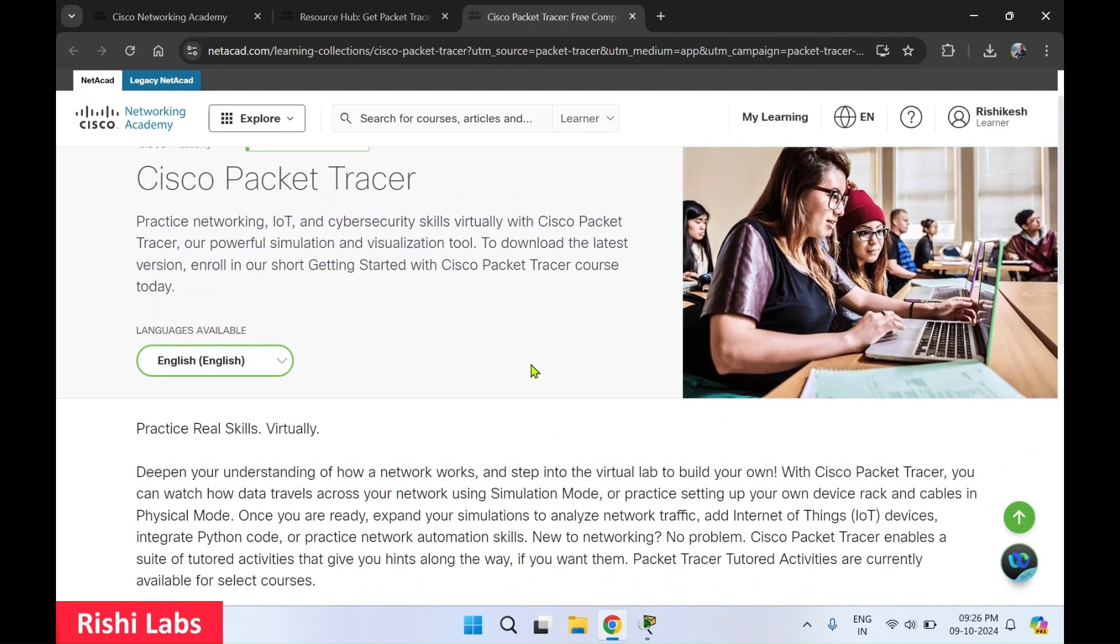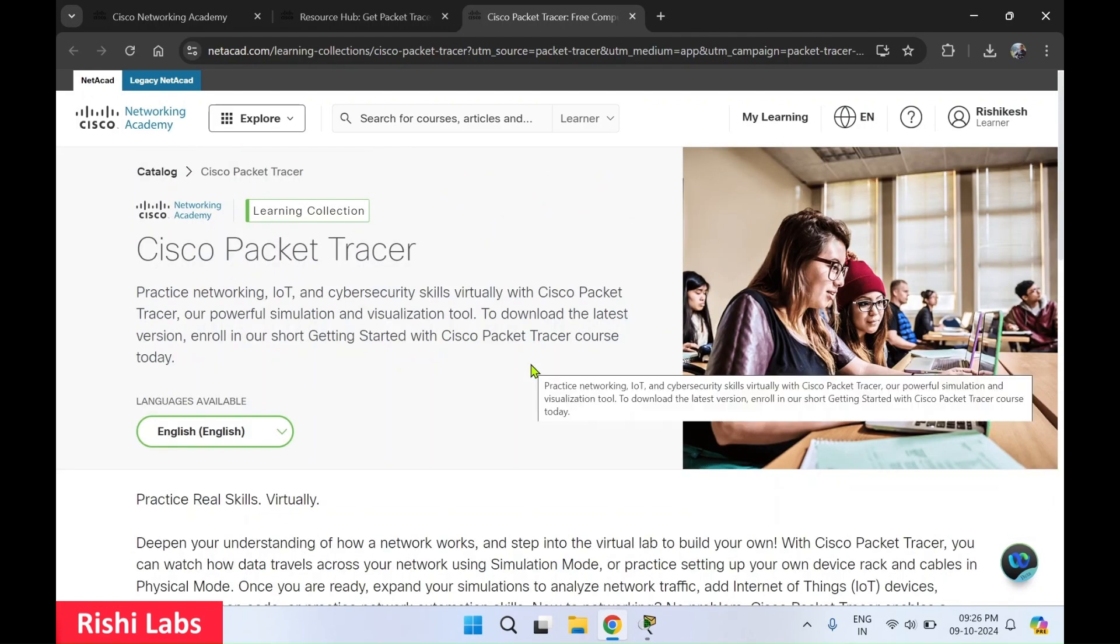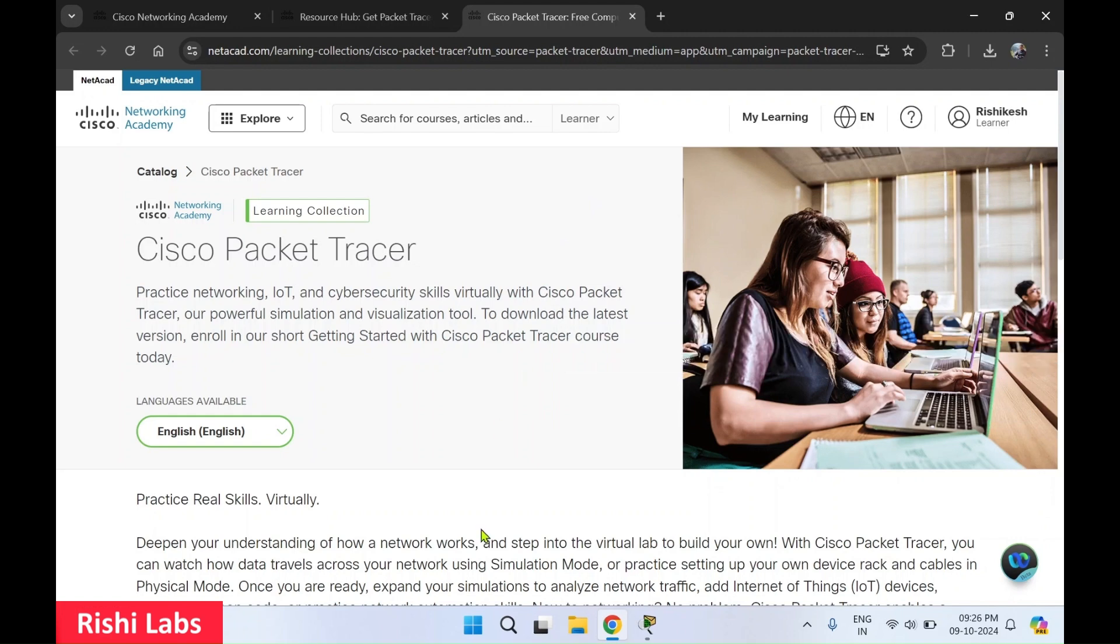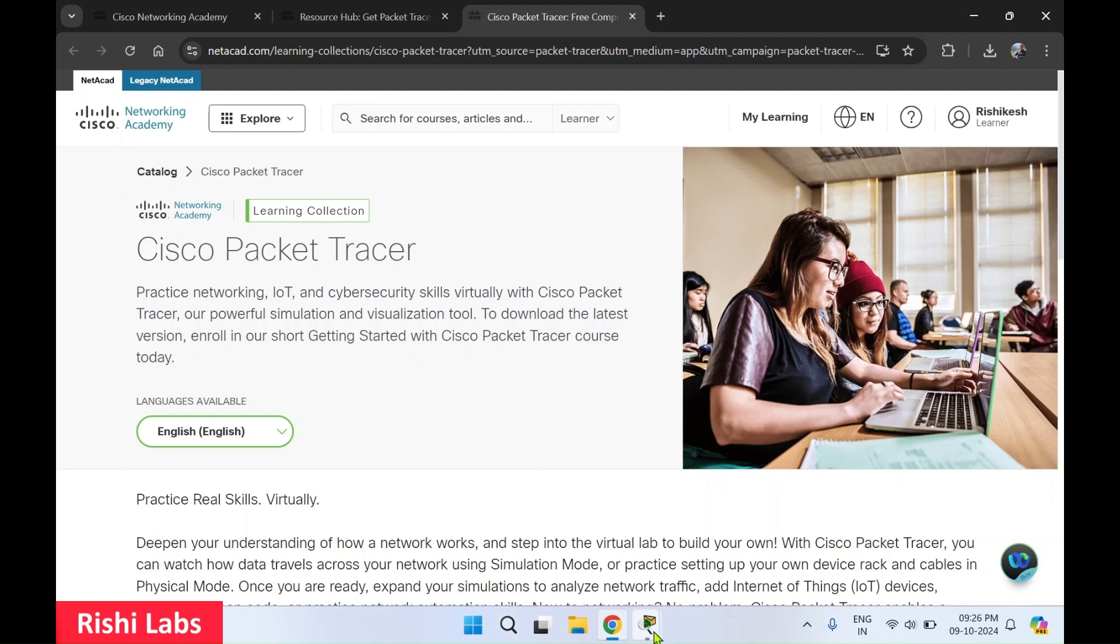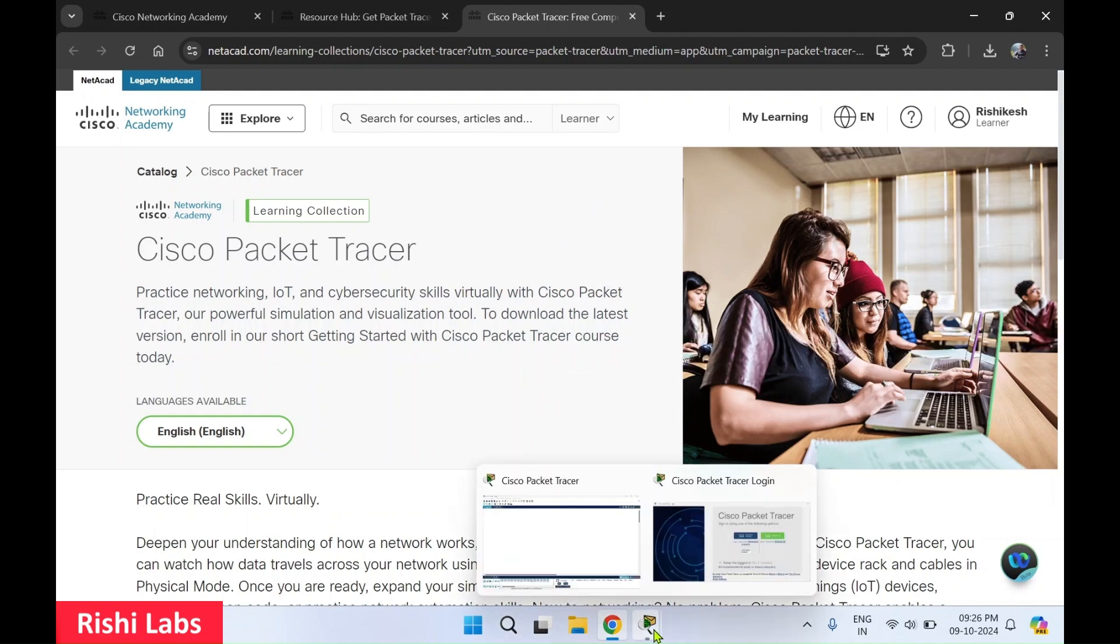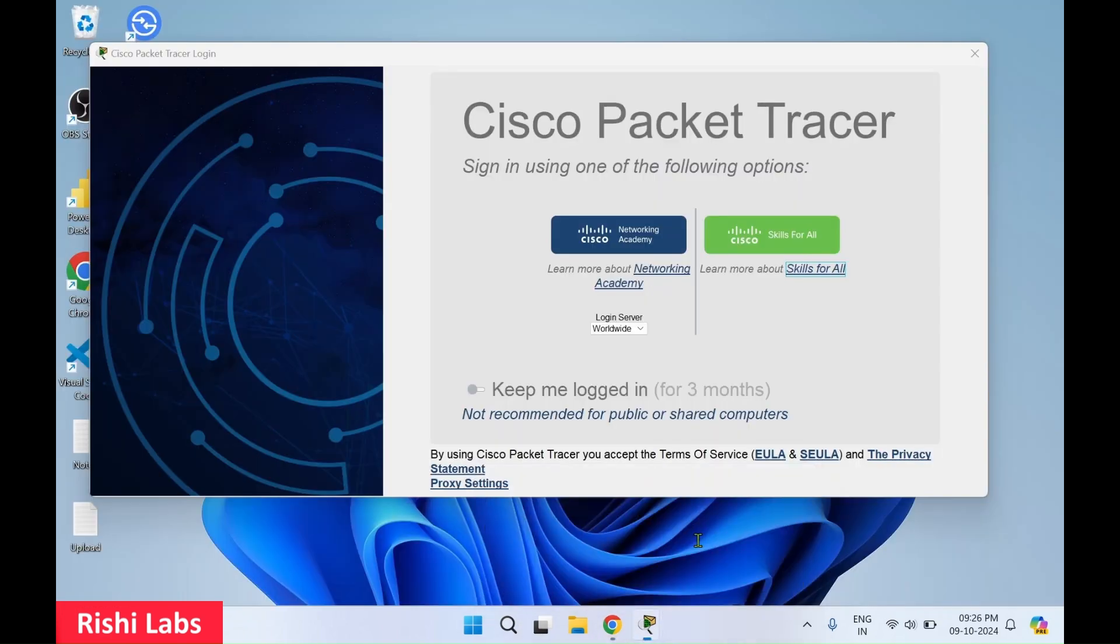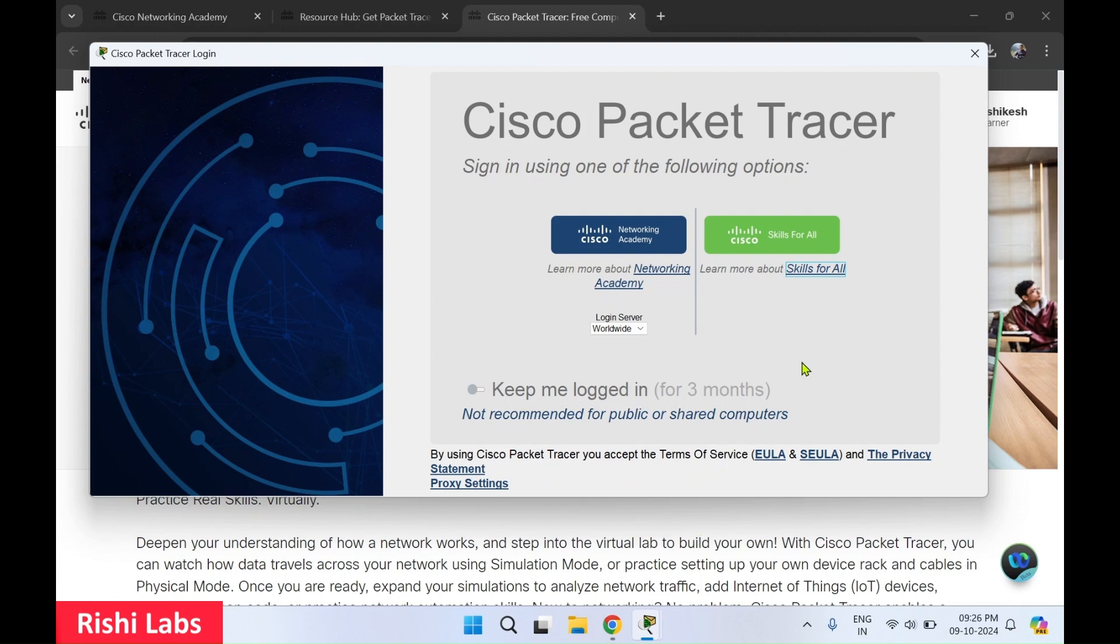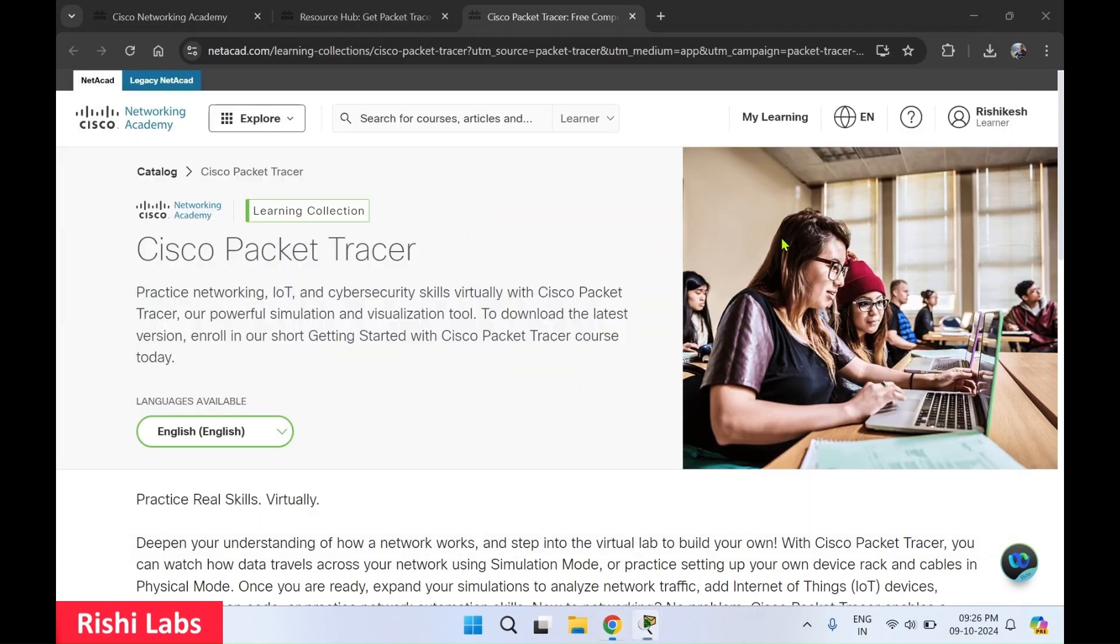So this has loaded the website. I'll go back and click this. Select, okay. Once you click that green button, you will get, you have successfully logged into Cisco Packet Tracer. You may close this tab.